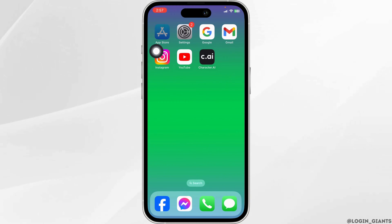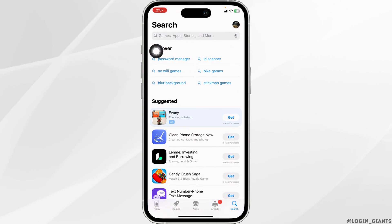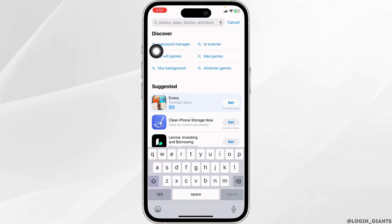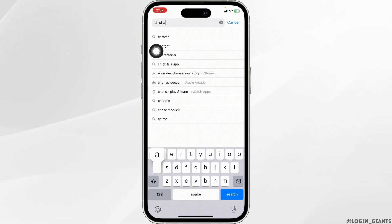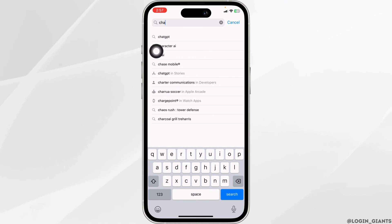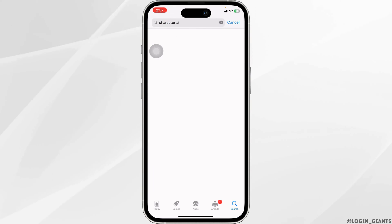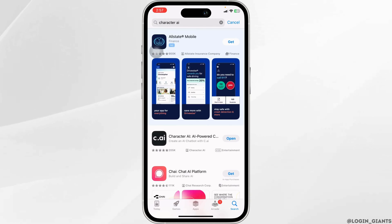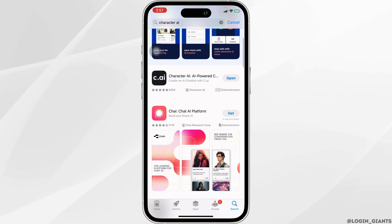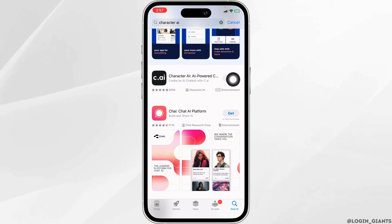For that, launch your App Store or Play Store. At the top, you'll see the search box. Type in the app name Character AI and search for it. Once the app appears, at the right corner of the app, you'll find the option of Open or Update.